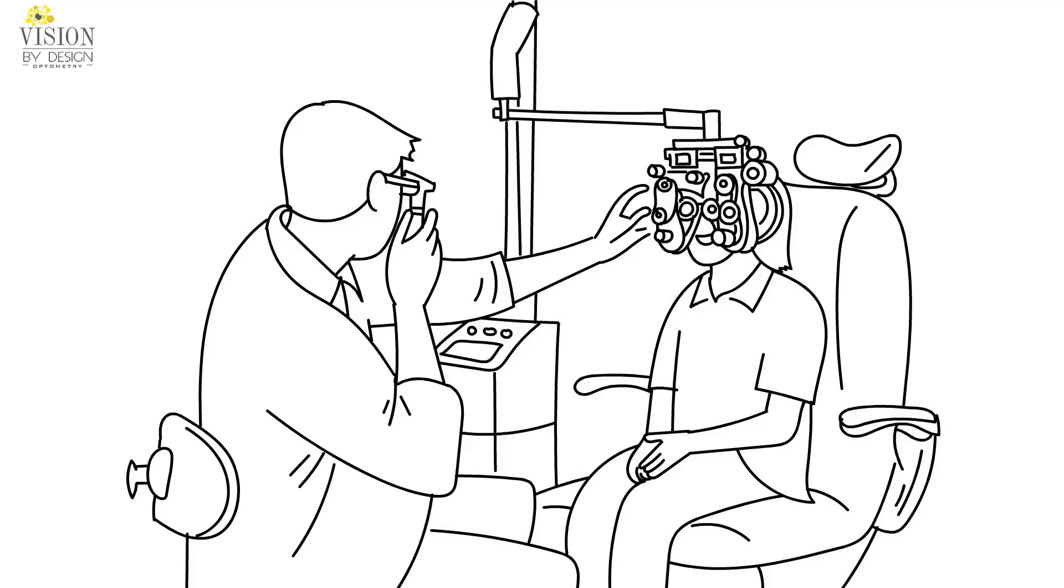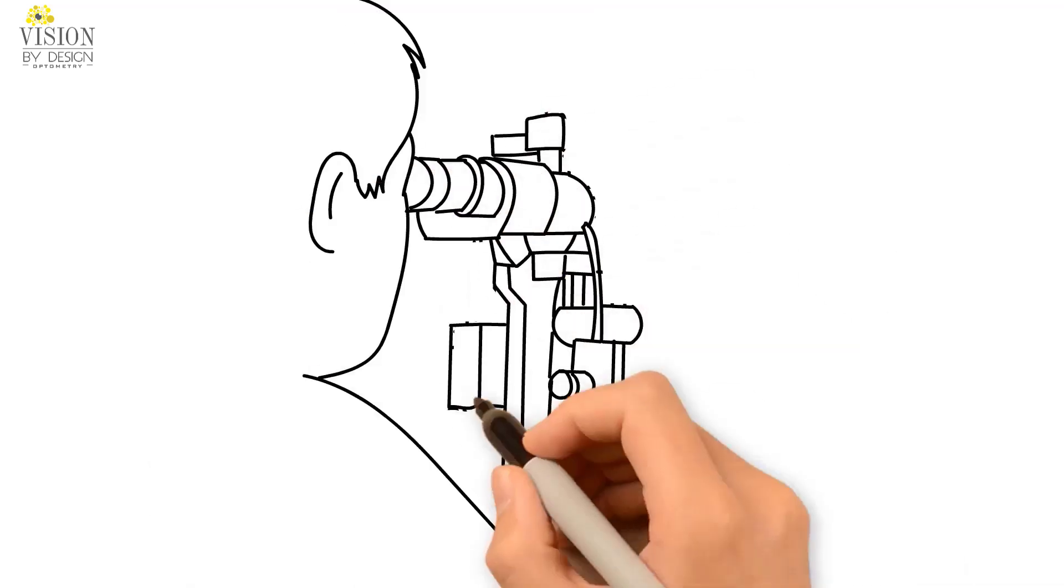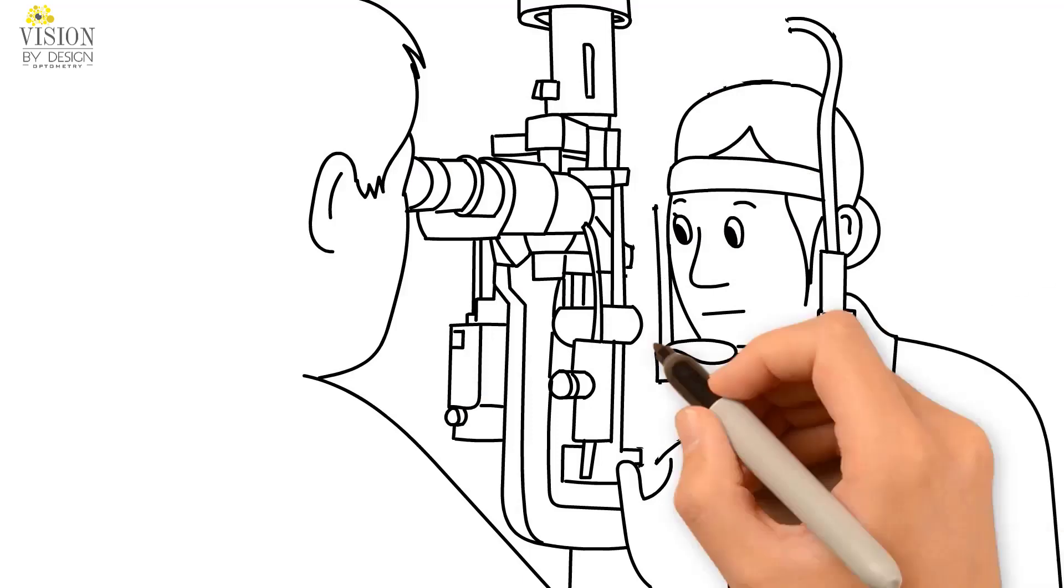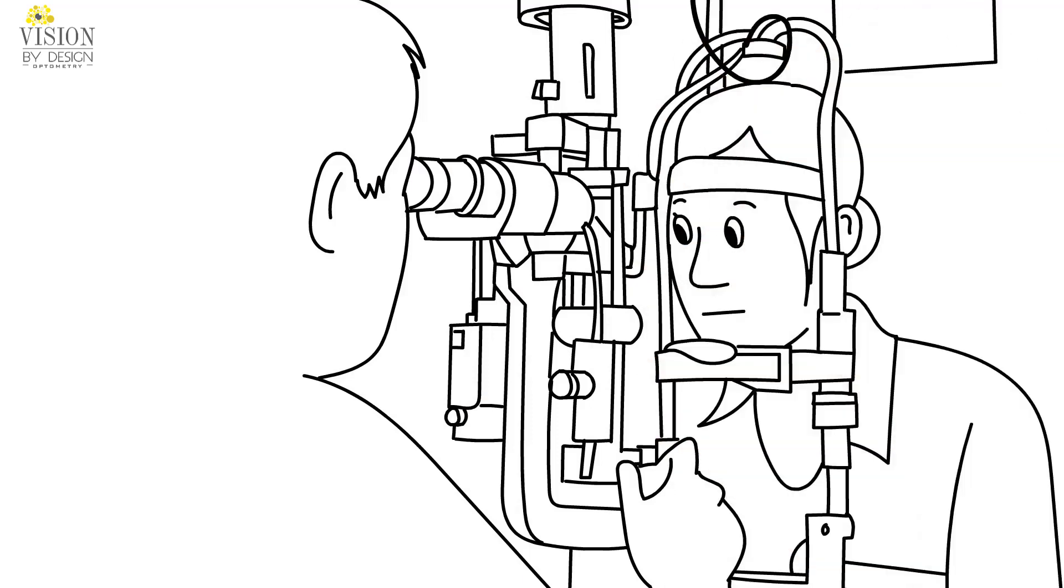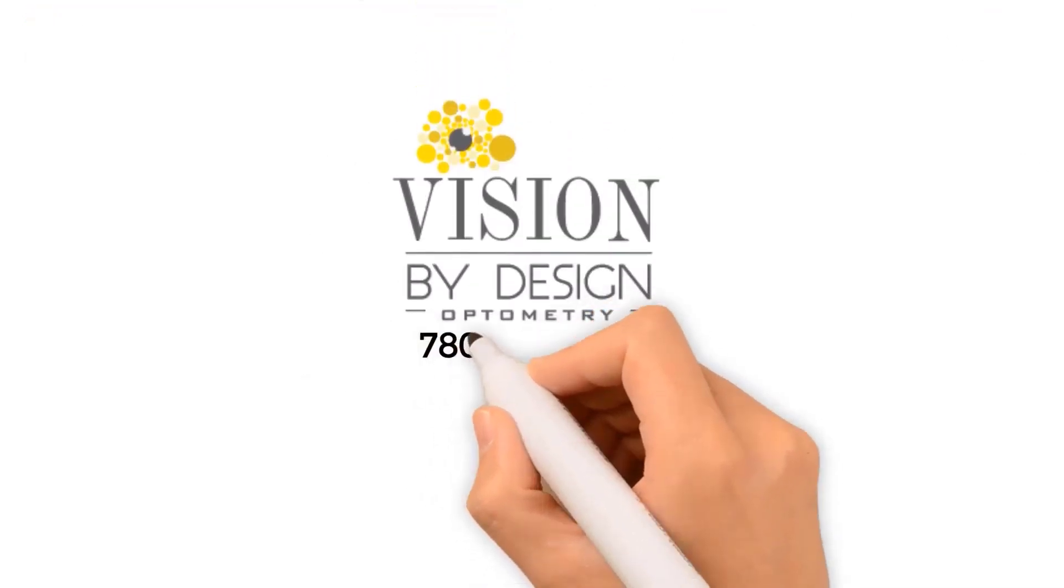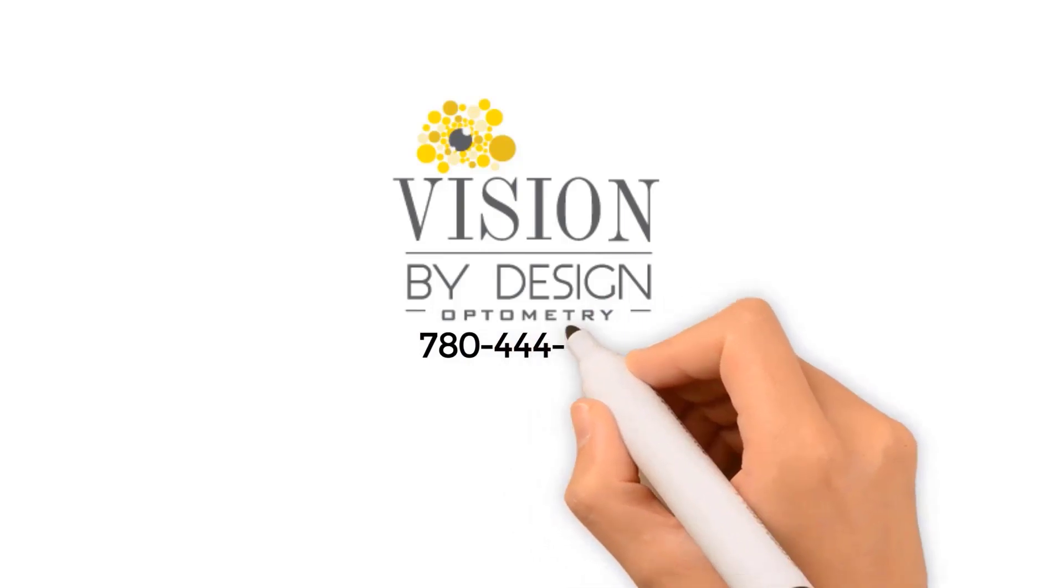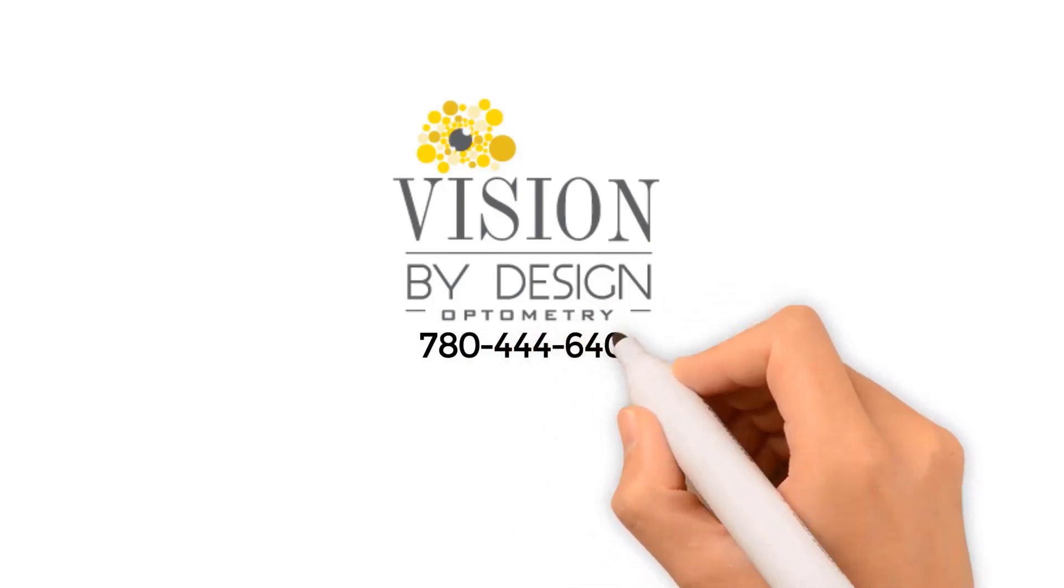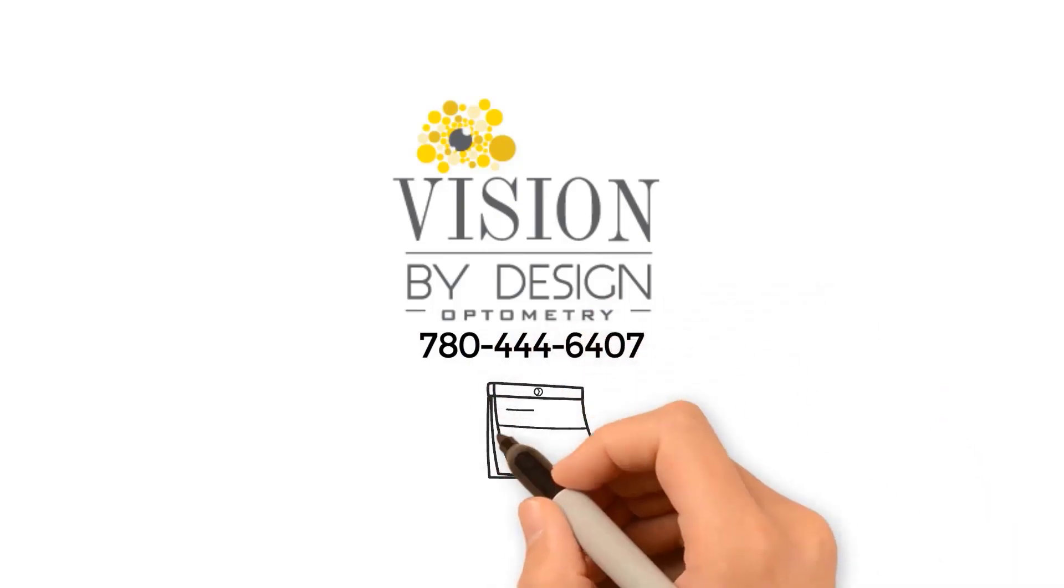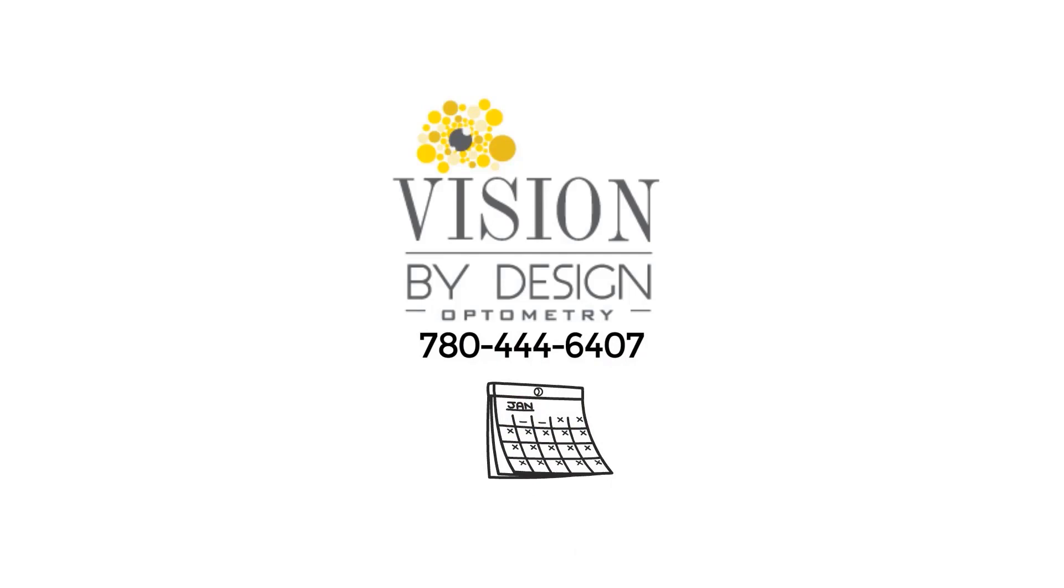This assessment involves additional testing that is not performed during a routine eye exam. Please contact our office at 780-444-6407 for more information or to schedule a comprehensive binocular vision assessment.